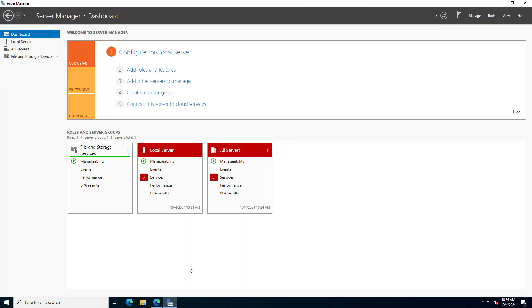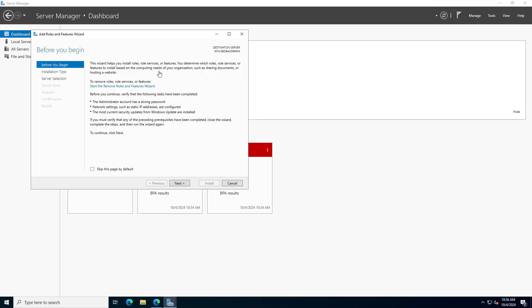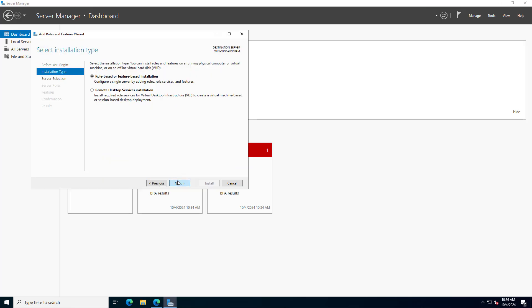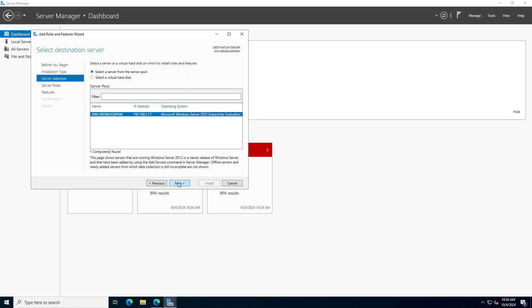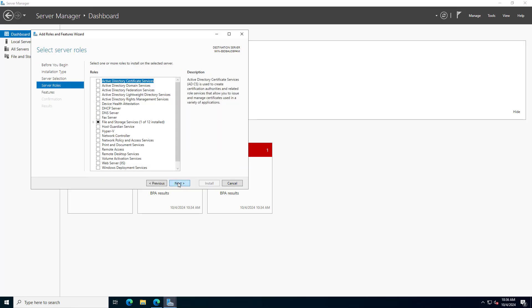Hello. In this video I show you how to deploy Windows 11 over the network without a domain controller. Let's get started.